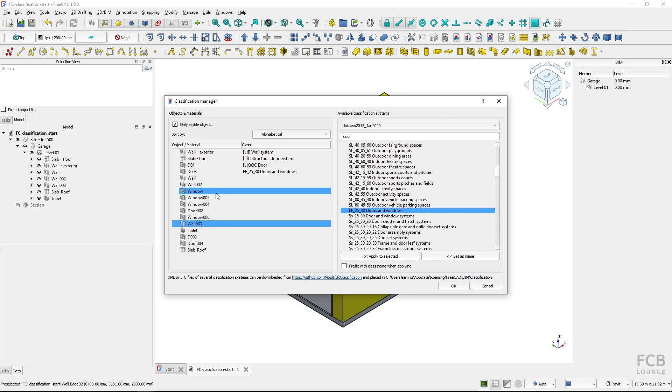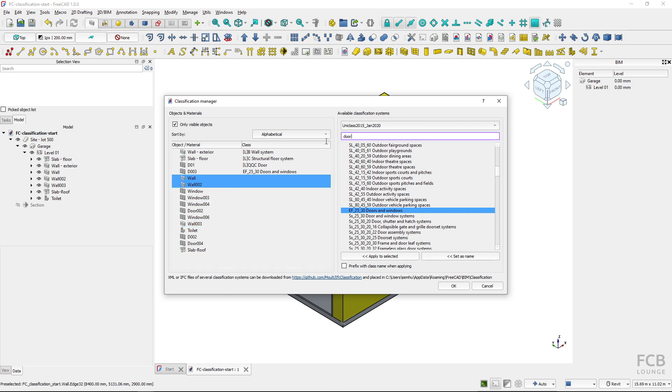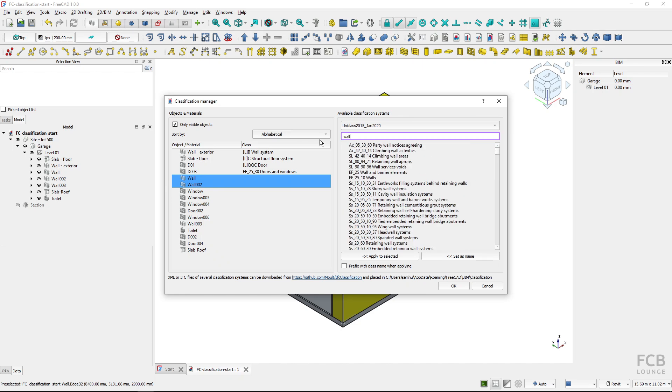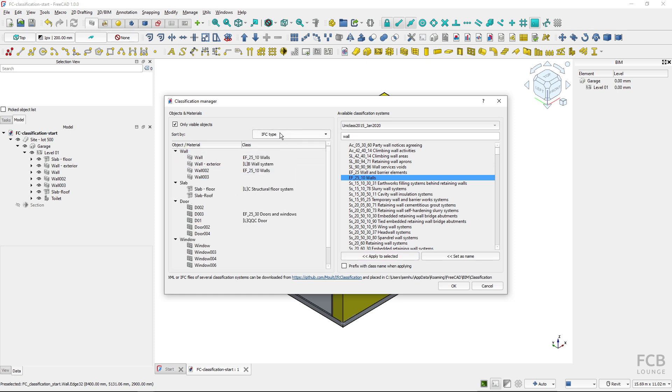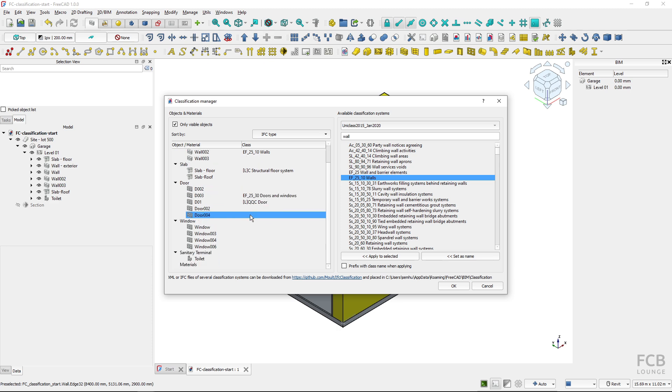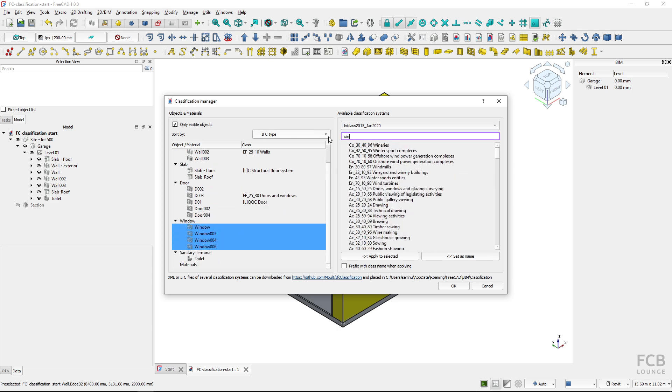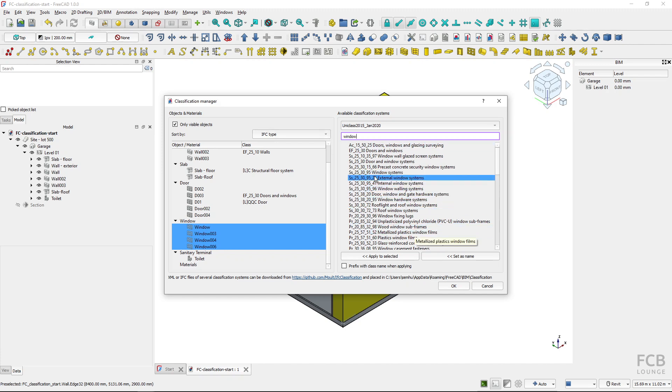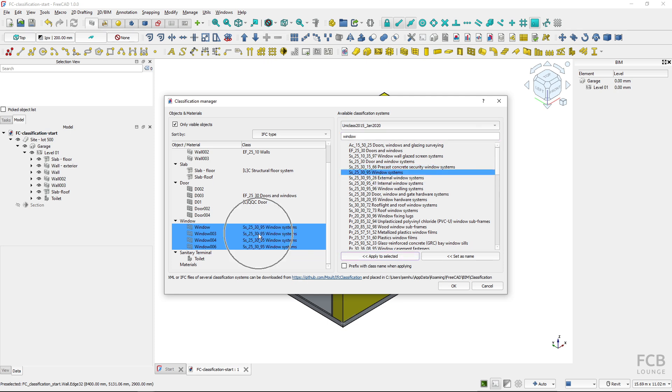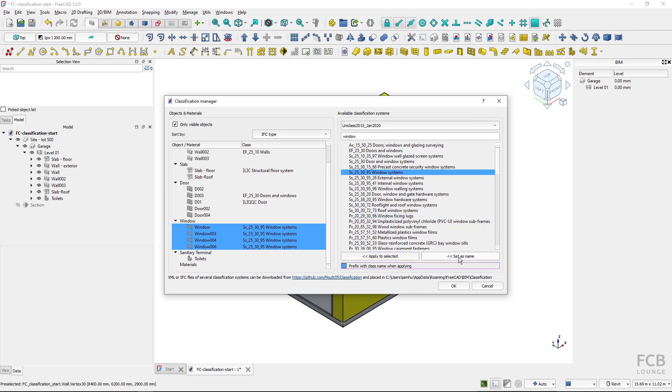Now what you can also do is select multiple objects and classify them at once of course. So if I filter by IFC class I could choose all of the windows and classify them as a window system and all of them are classified at once which is really neat.